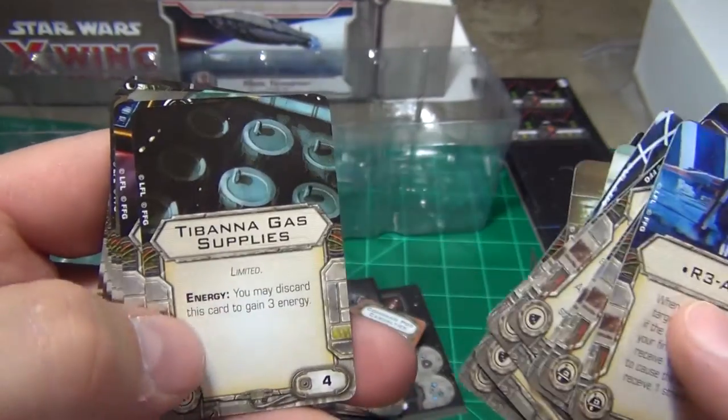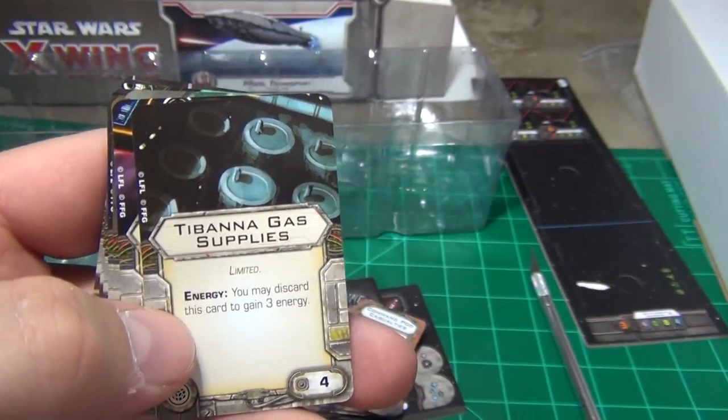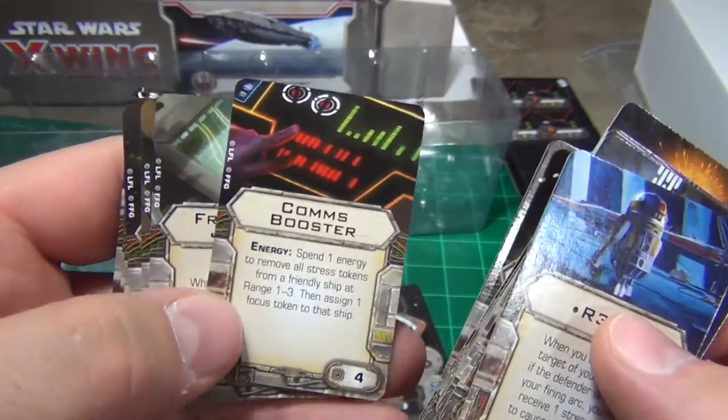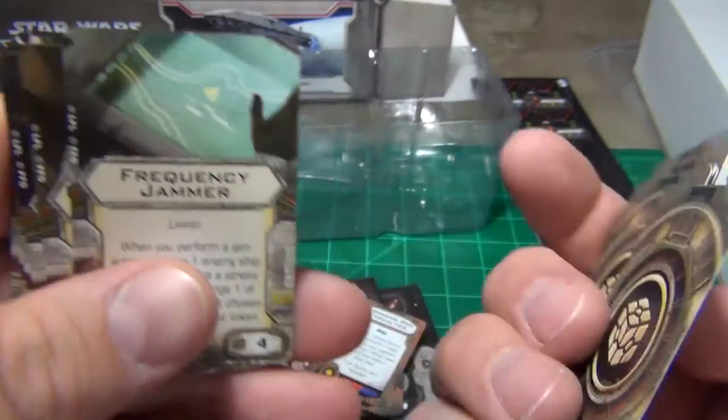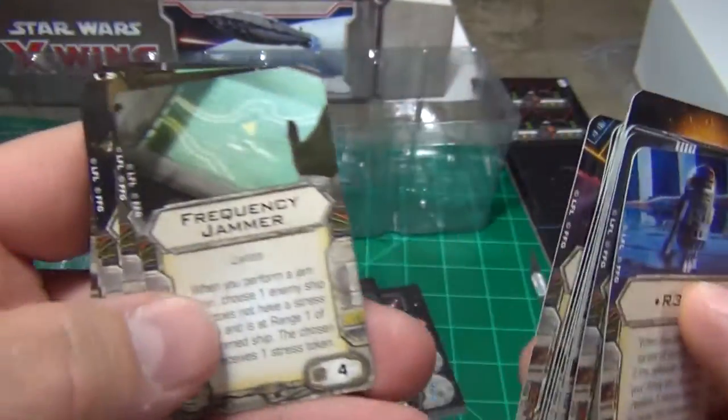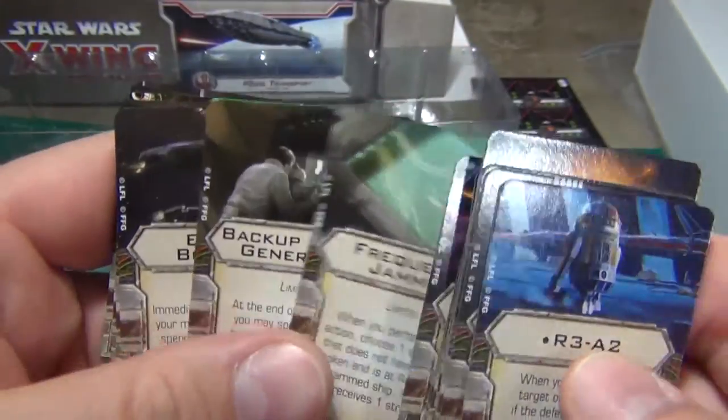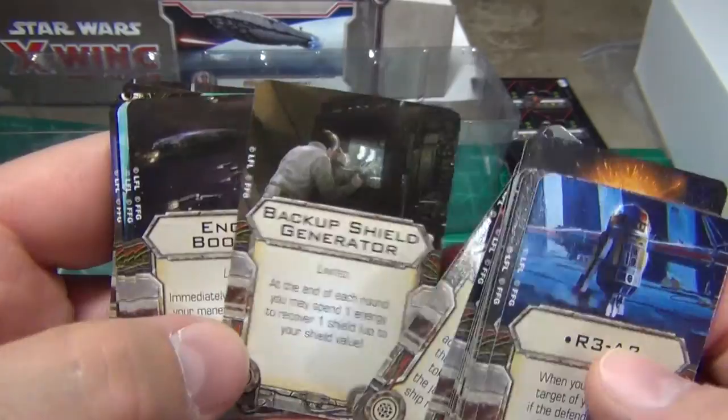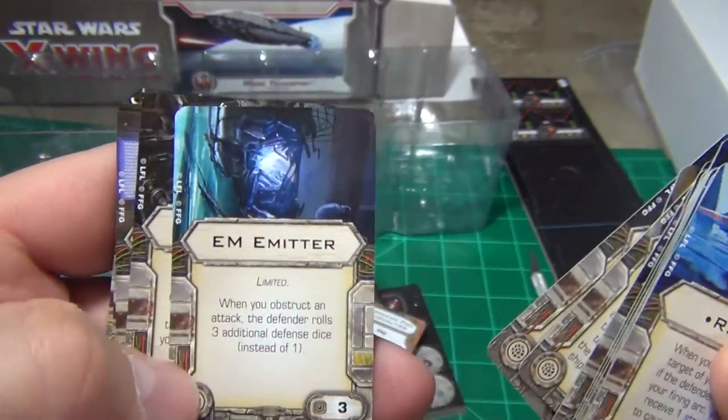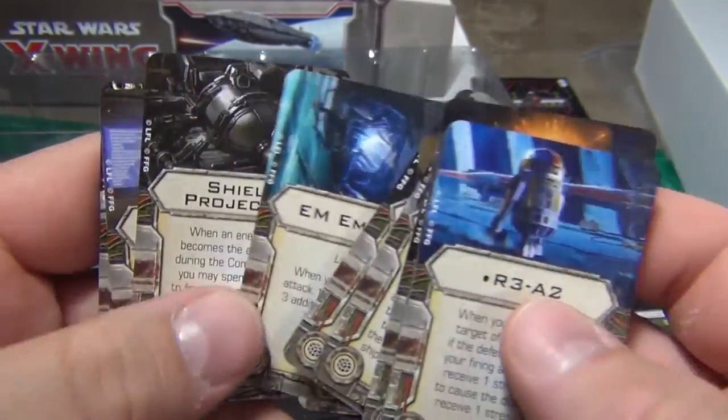Expanded Cargo Hold, Tibanna Gas Supply, Coms Booster, Frequency Jammer, Backup Shield Generator, Engine Booster, EM Emitter.